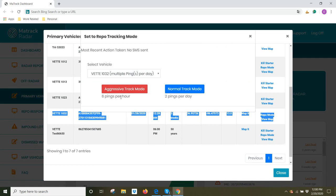You would click on aggressive track mode. I want to aggressively track this asset so I can get it back. When you click on aggressive track mode, it will make the device update every 10 minutes.